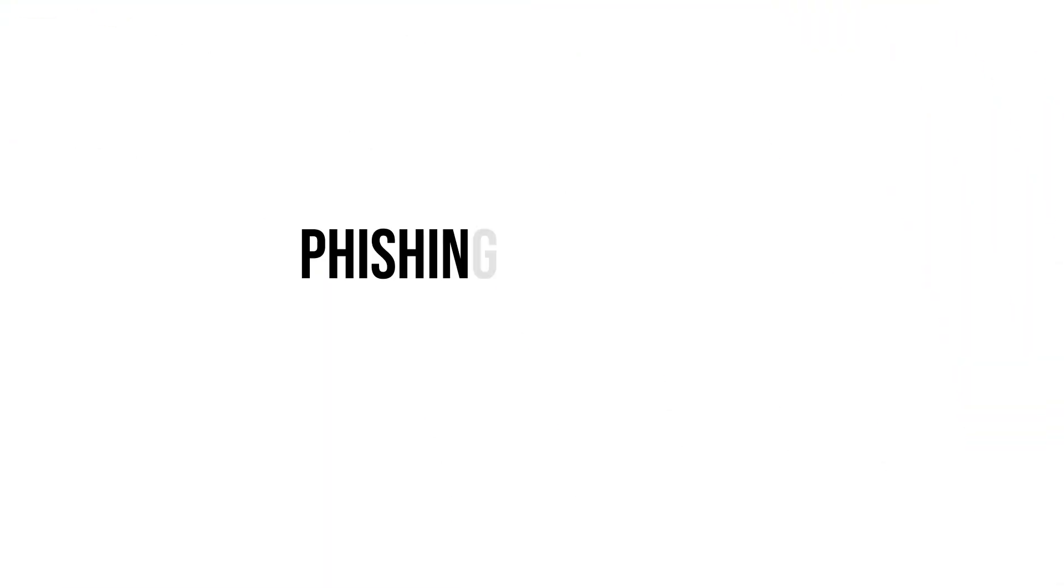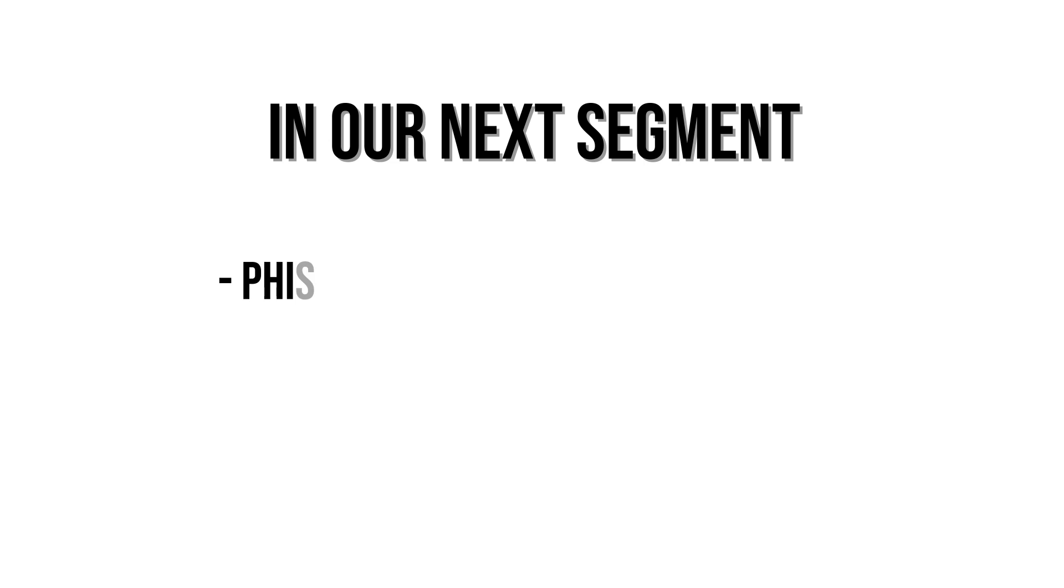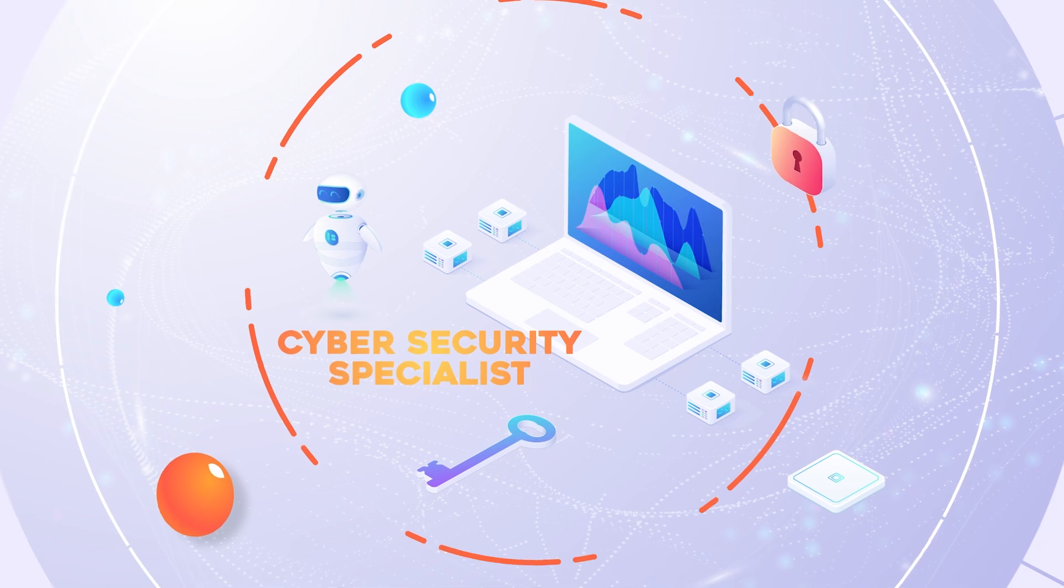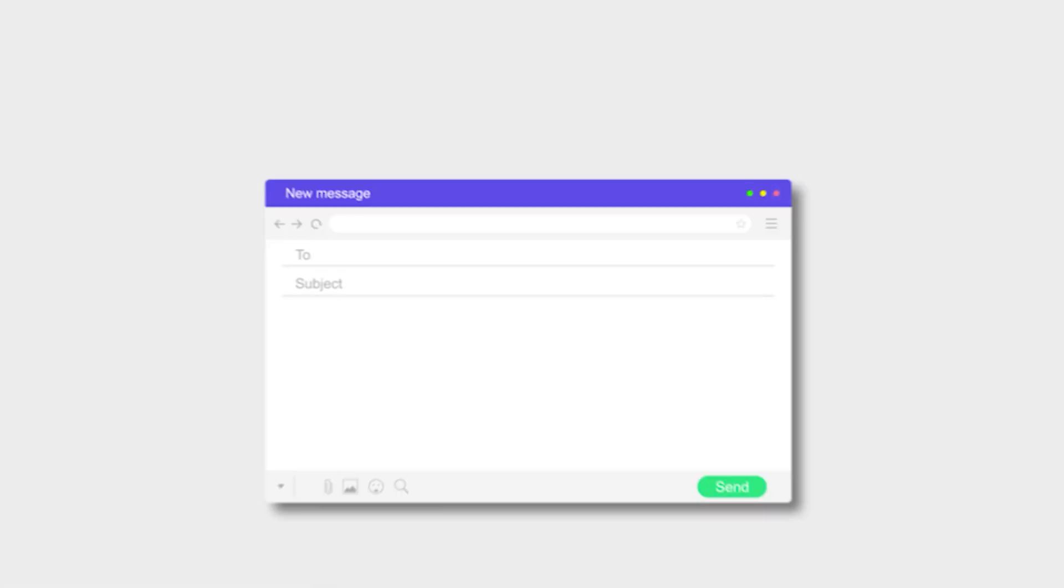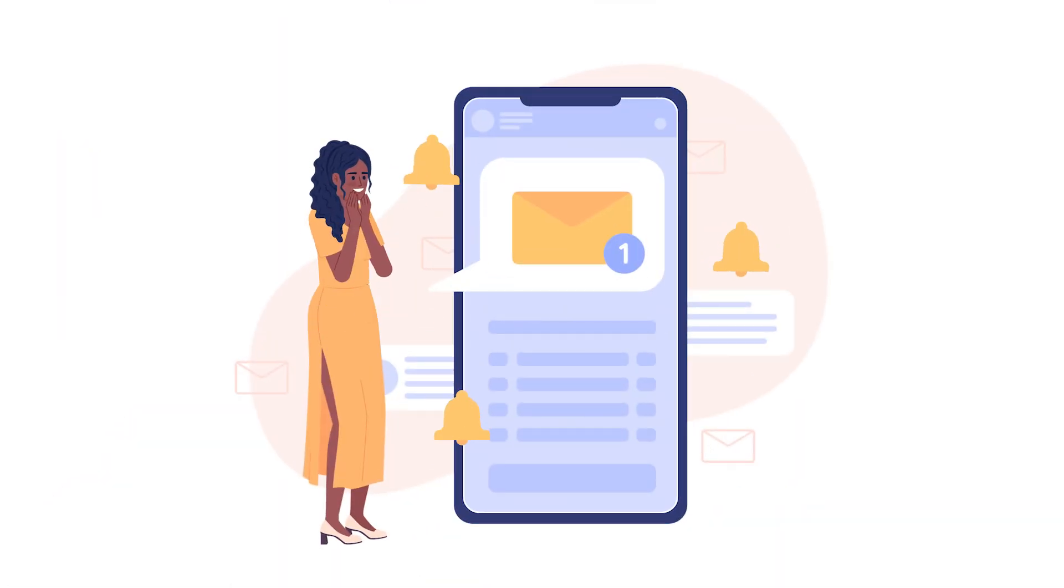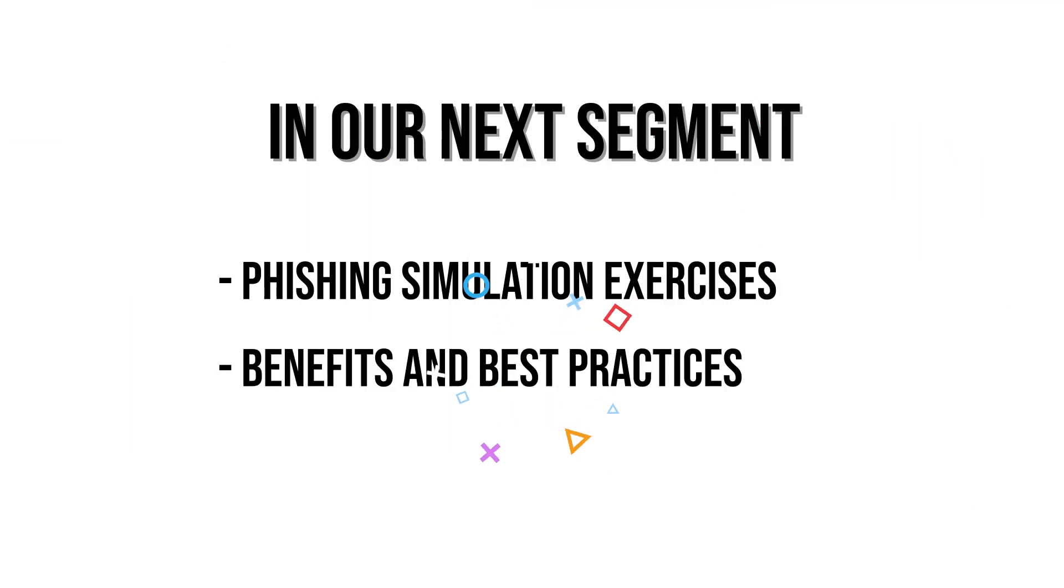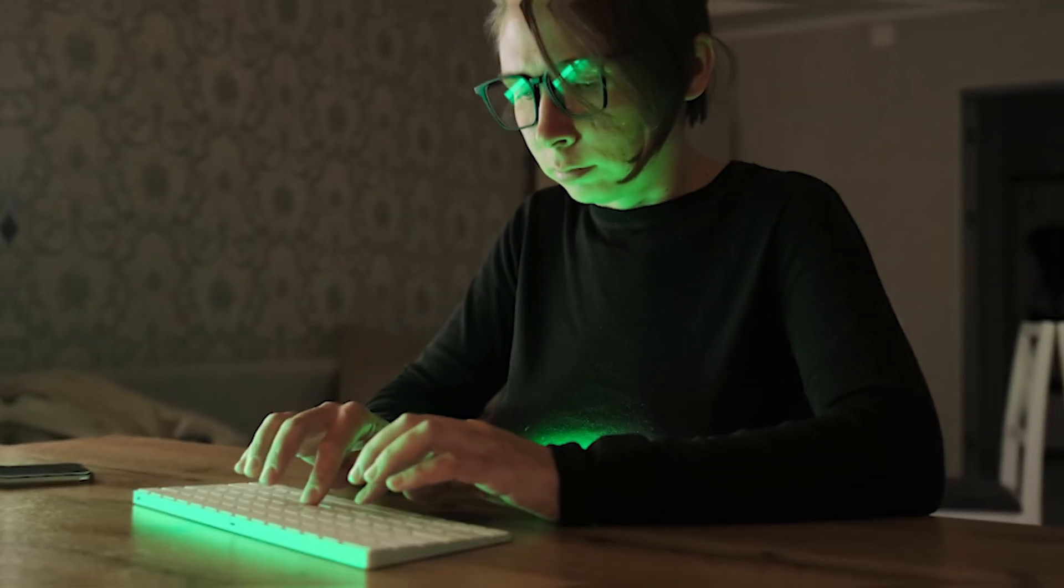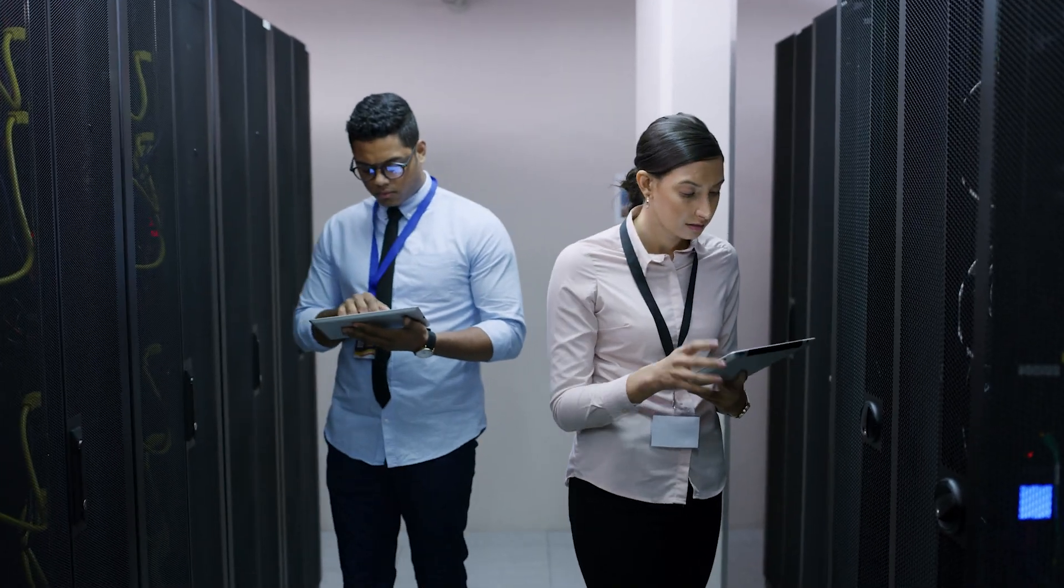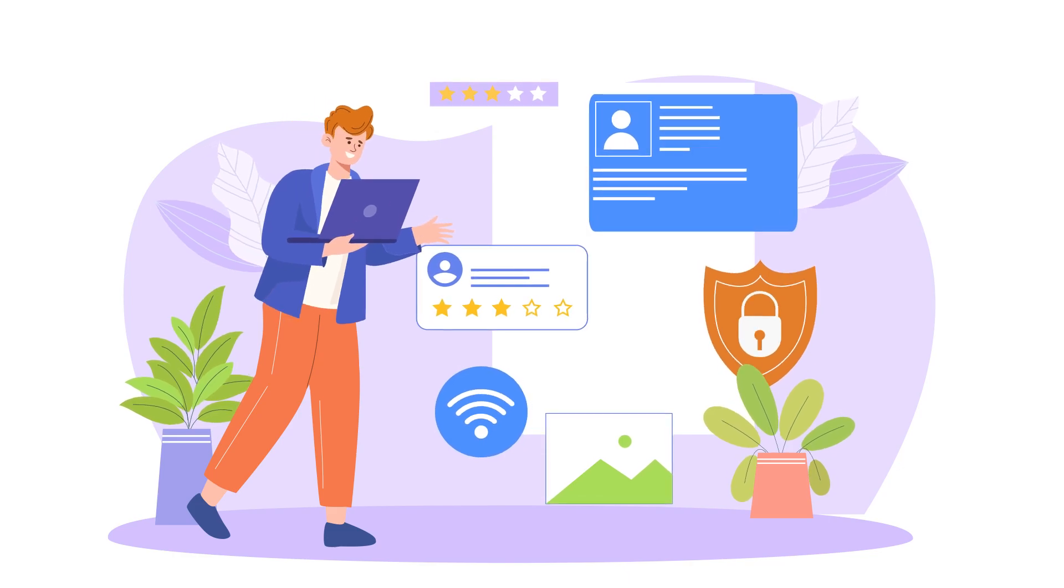Phishing simulation exercises. In our next segment, we'll dive into phishing simulation exercises, an invaluable tool for strengthening your organization's email security. These exercises involve sending fake phishing emails to employees to test their ability to recognize and respond to phishing attempts. We'll explore the benefits and best practices for conducting these simulations to help you build a more resilient security culture. Stay tuned for an in-depth look at how phishing simulations can prepare your team for real-world threats and enhance your overall cybersecurity posture.